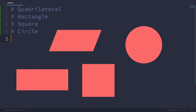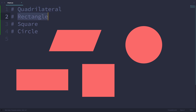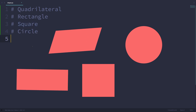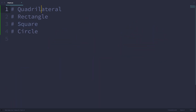Those are going to represent exactly what their names suggest. Quadrilateral is going to represent quadrilaterals, rectangle for rectangles, square modeling squares, and circle for circles. So firstly, quadrilaterals.